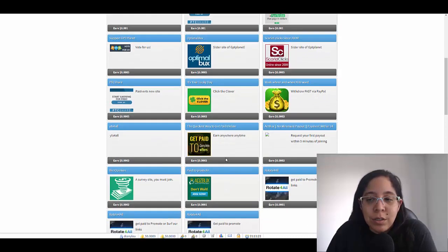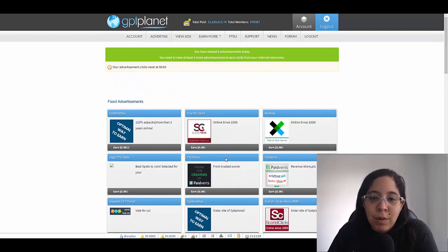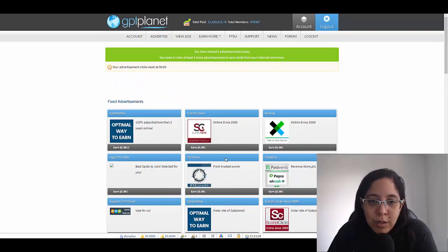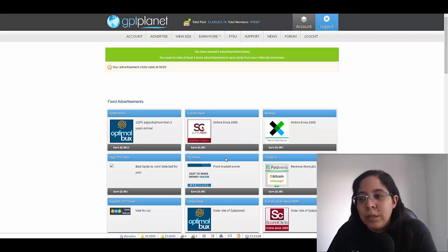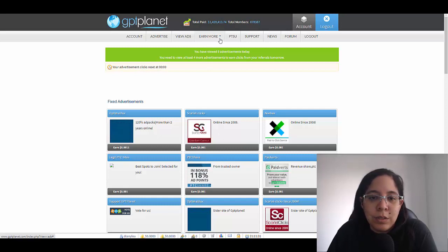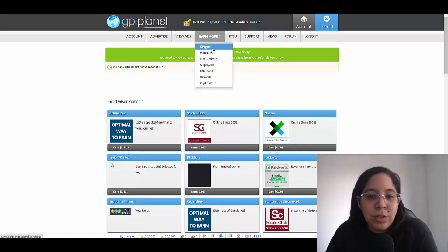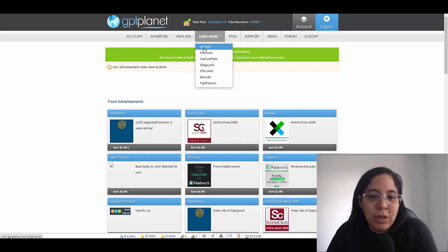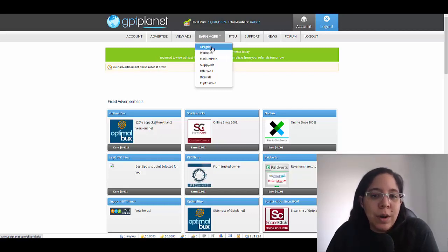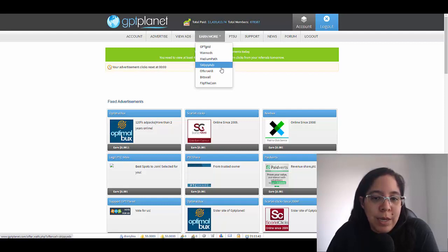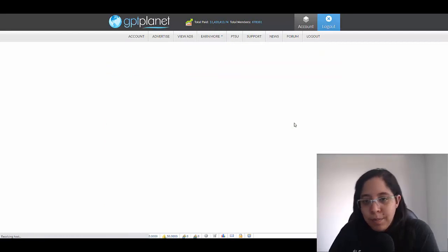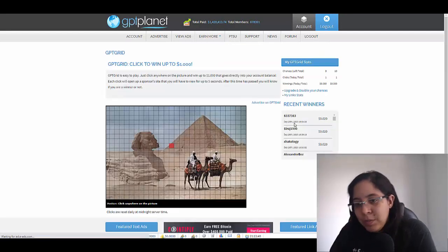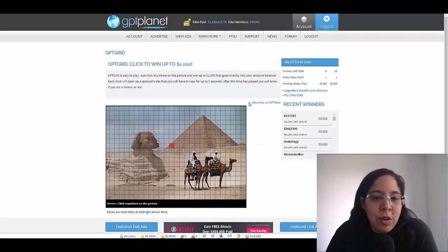You're gonna click on one of them and this is the amount of money that you can get paid. But there is a way in which you can earn even more money with this platform. You're gonna click here where it says earn more. My suggestion, the one that I really like is the GPT Grip or the Skippy Ads.